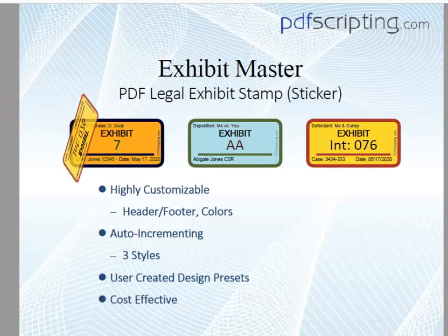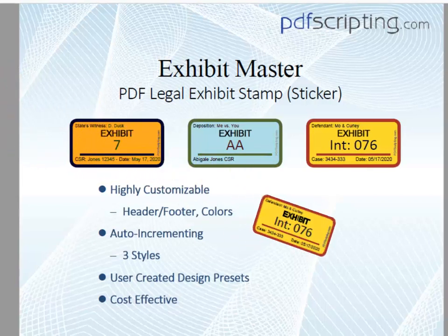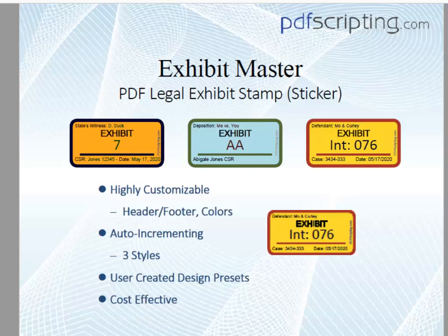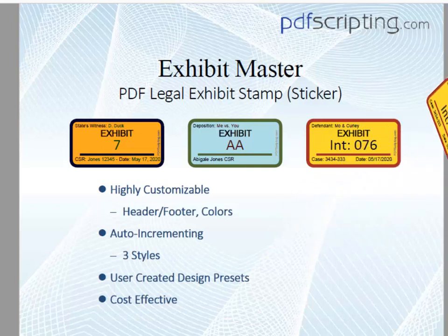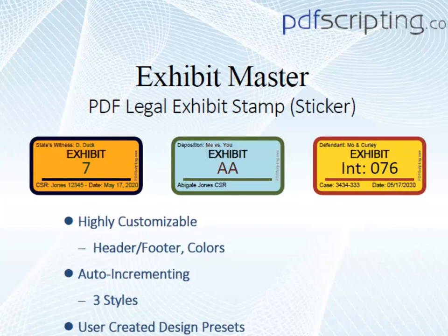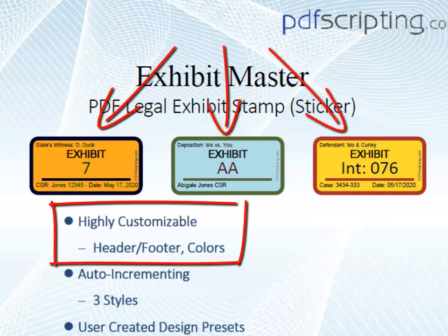Welcome. The Exhibit Master is an electronic exhibit sticker for marking up PDF documents. In technical terms, in Acrobat, we call this a dynamic stamp because it changes dynamically. This stamp acts just like an exhibit sticker used on paper documents, only it's better because the text and graphics are highly customizable.